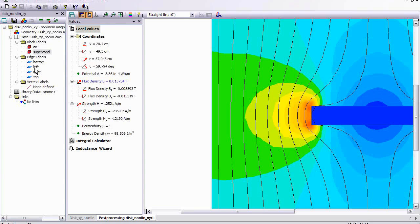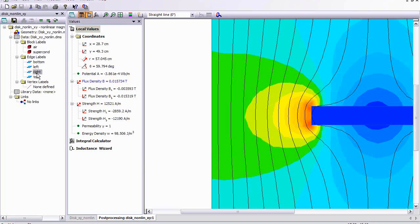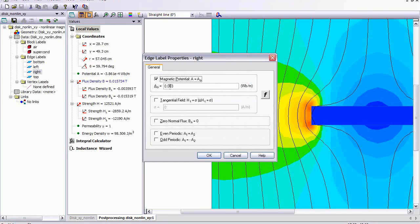Now we can increase the value of the field. Let's increase it in order of magnitude. So the vector potential now is slightly greater.